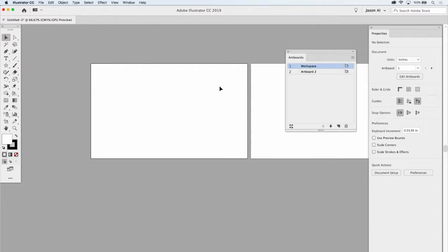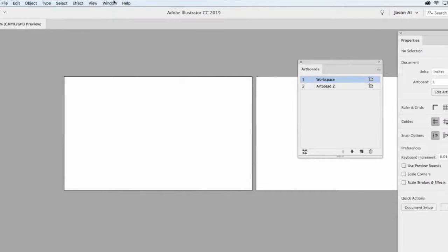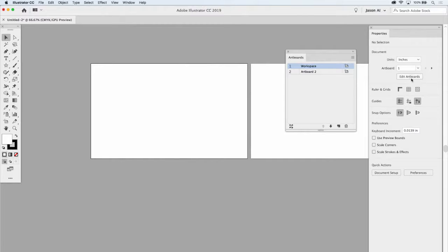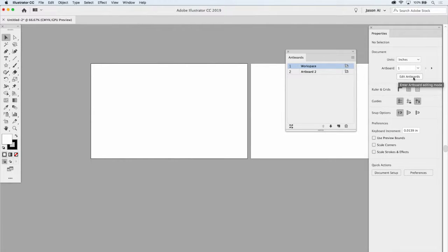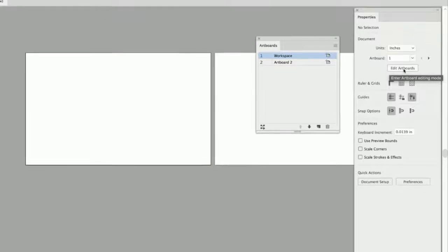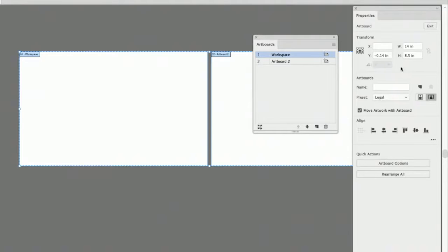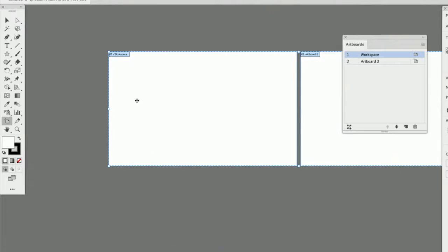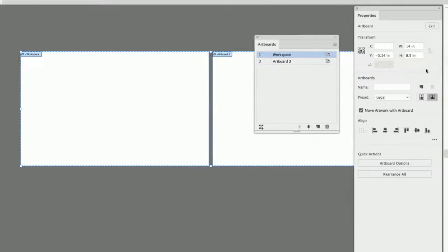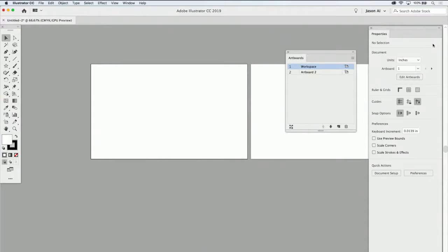One of the new things in this version of Illustrator is the Properties panel, found under the Window menu. It also has a shortcut for editing artboards. If I don't have the artboard panel up, I can click Edit Artboards in the Properties panel — it's the same as double-clicking the artboard tool. This brings up a window to set the size, name, orientation, and other options for artboards. When done, click the Exit button. The Properties panel is just another way to do the same thing.